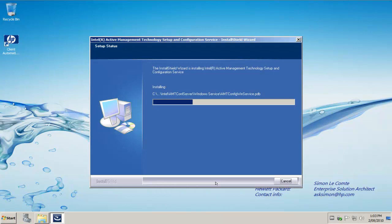So just to recap whilst the installation is happening. Stage one, we need to install HP client automation. Stage two, we install the Intel AMT provisioning server. And stage three, we will install the Intel AMT provisioning console.